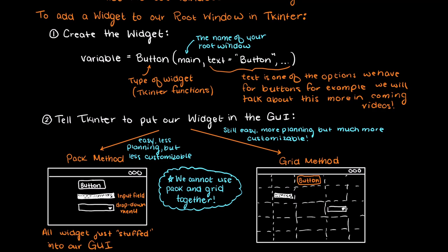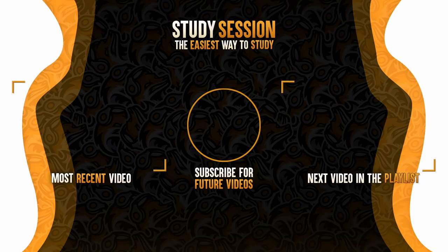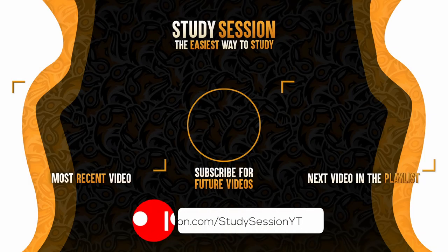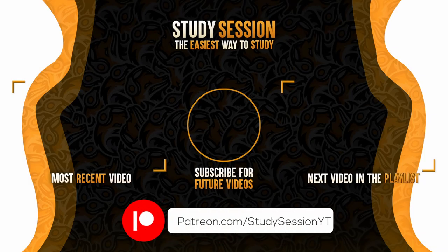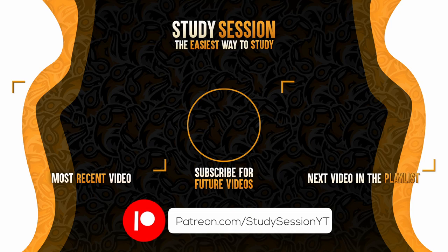Thank you for checking out this video and I hope it helped your understanding of all of the Tkinter fundamentals. If you enjoyed please like, subscribe, and consider checking out our Patreon page to support the channel.